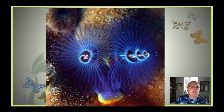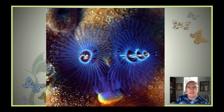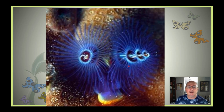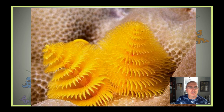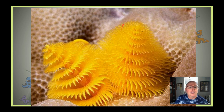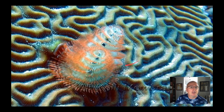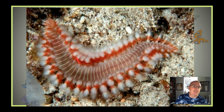More pictures of Christmas tree worms — they come in all kinds of different colors, as we saw in that video. There are blue ones, and there are always two of these structures per worm. Some more blue ones, yellow ones, and in this shot you can kind of get an idea of why we call it a Christmas tree worm — it kind of has the shape of a Christmas tree.